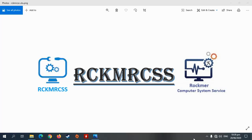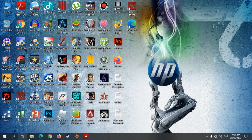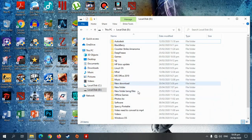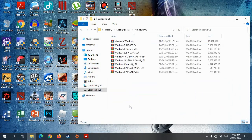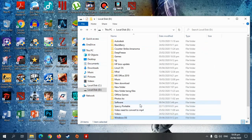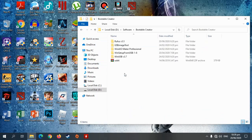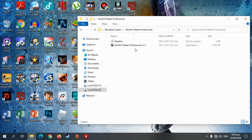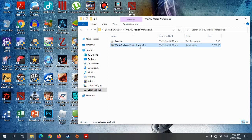This image file. So, tingnan natin. Dapat may mga ISO file na kayo yan. Or this image. Tapos, kailangan natin ang apps na ito. Ito po — Win All-in-One Maker Professional Version 1.3. Double click down.